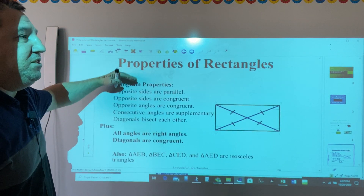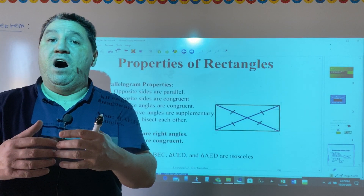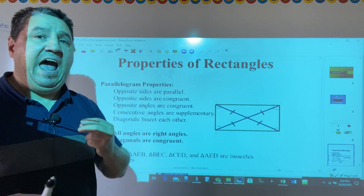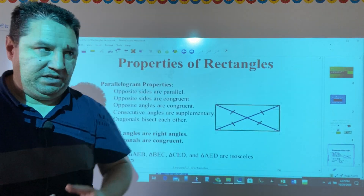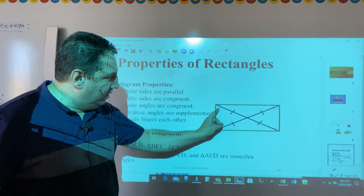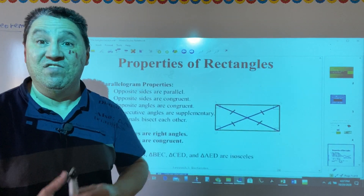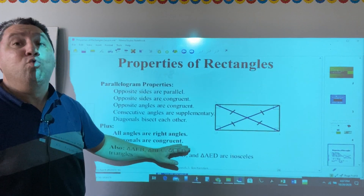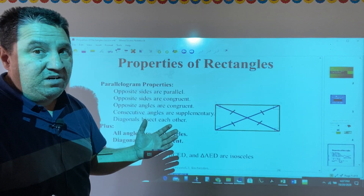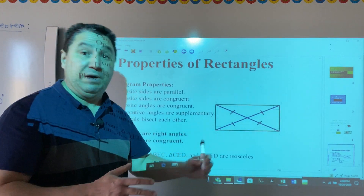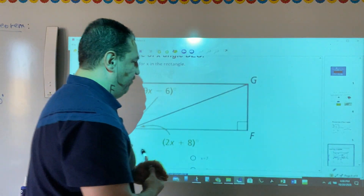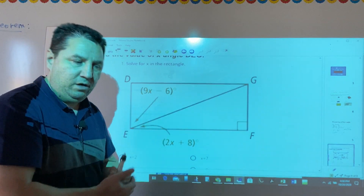These properties are the ones common to both parallelograms and rectangles. But rectangles have two more specific properties. First, all angles are right angles — they each have a measure of 90 degrees. Second, diagonals are congruent. In a parallelogram, diagonals are not congruent — they just bisect each other. But for a rectangle, they are congruent. Using these properties, let's look at a few example problems.